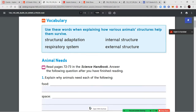An adaptation, which we learned in our last lesson, is something that helps an organism survive. So a structural adaptation is something about the body's shape that helps it survive. Internal means inside the body; external means outside the body. Respiratory system — respiration means breathing — so the respiratory system is how the animal breathes.